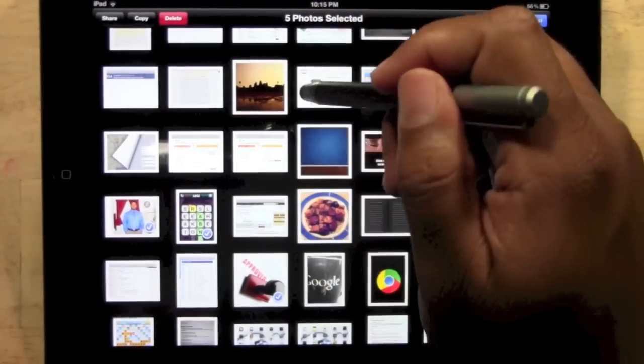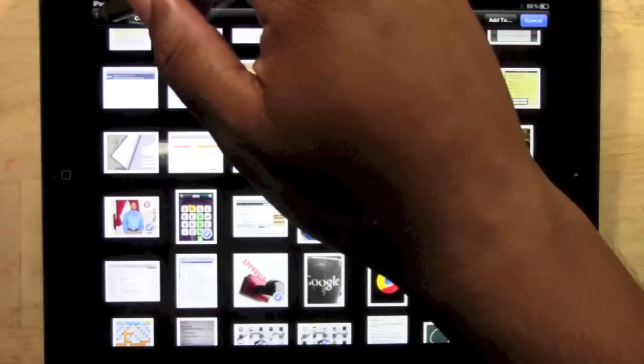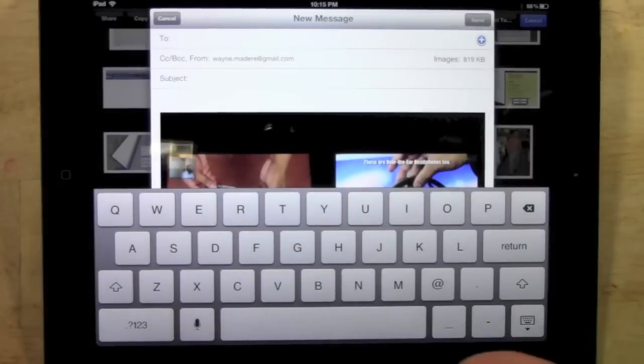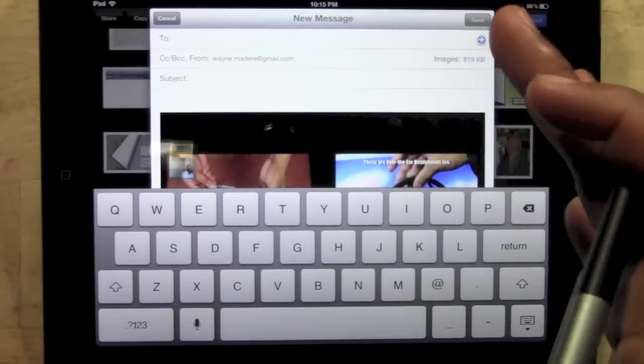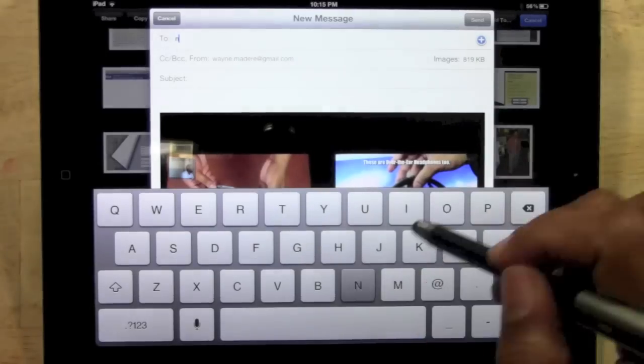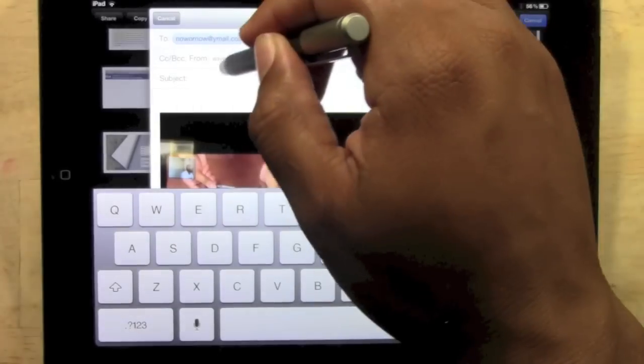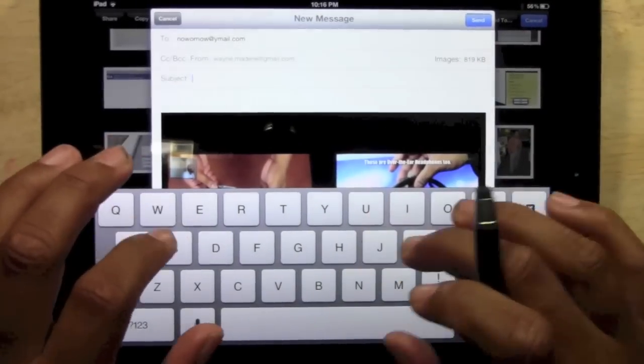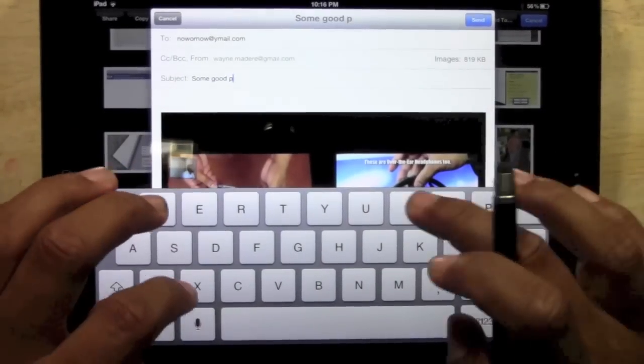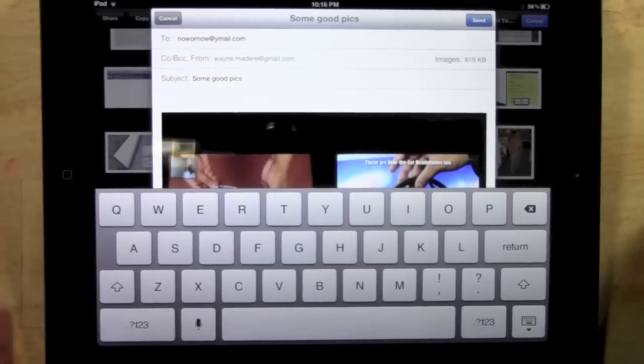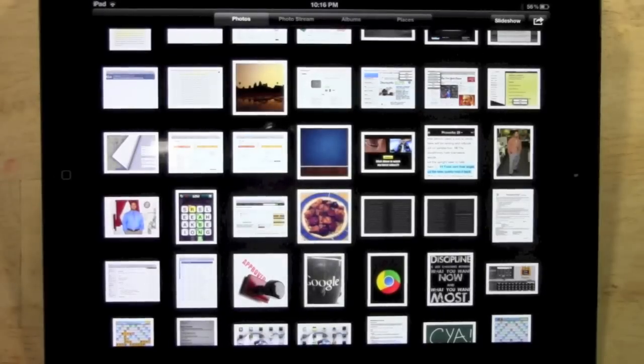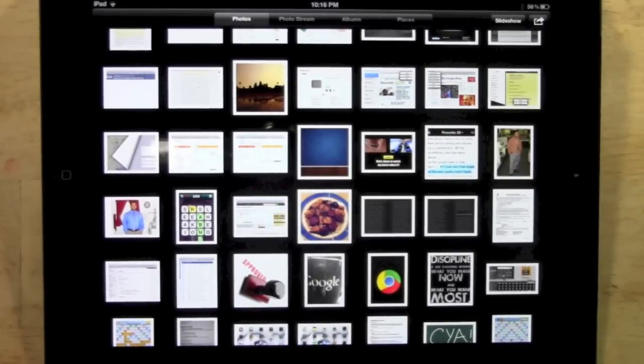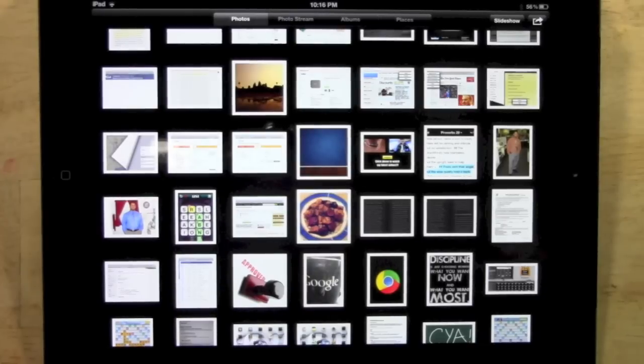Now we just have five selected. We'll hit share, hit email, and now it's going to attach those five pictures to the email. Then I'm going to send those to myself again. Type in the email address, put in the subject, 'some good pics,' and then hit send. Now it will take longer to send those because it's more pictures at one time. But nonetheless, that is how you email a picture from your iPad or how you attach a picture to an email.